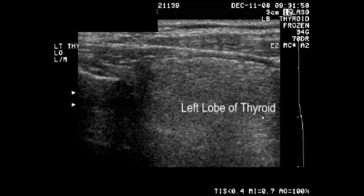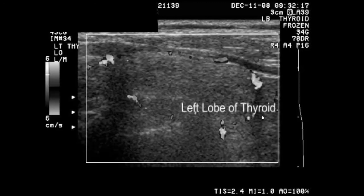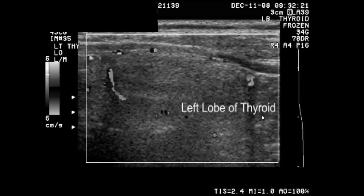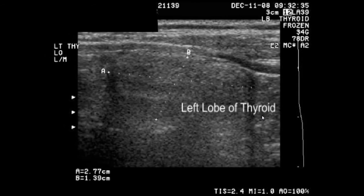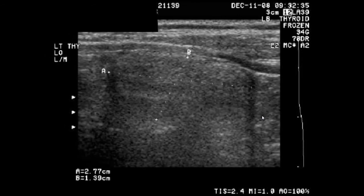Here again, we can orient ourselves by finding the left lobe of the thyroid in relationship to the trachea. The trachea is seen on the left side of the screen.